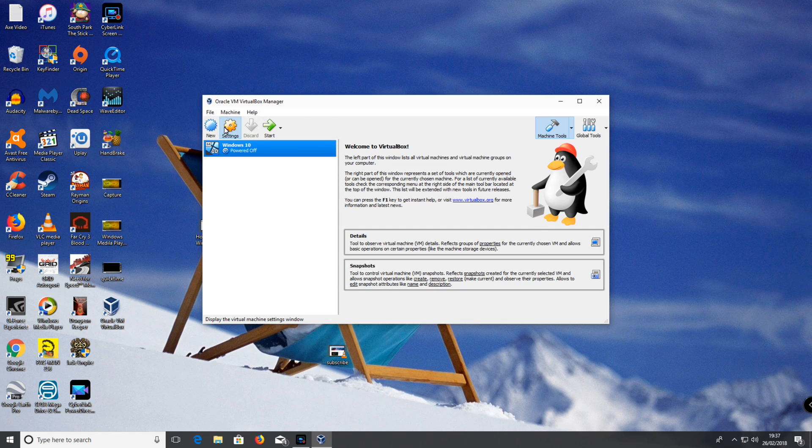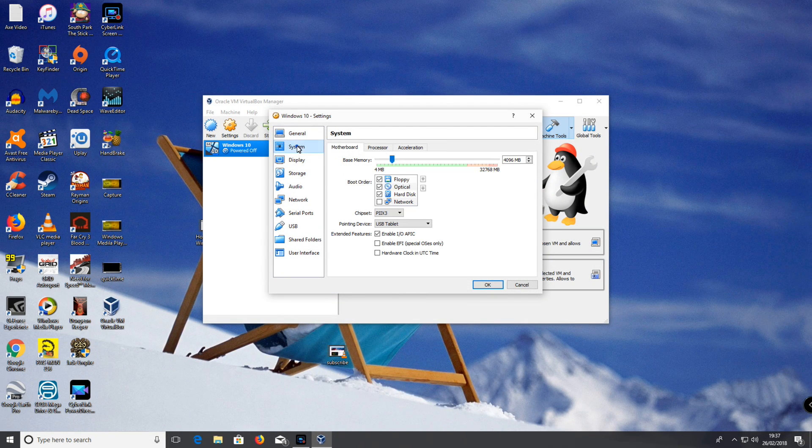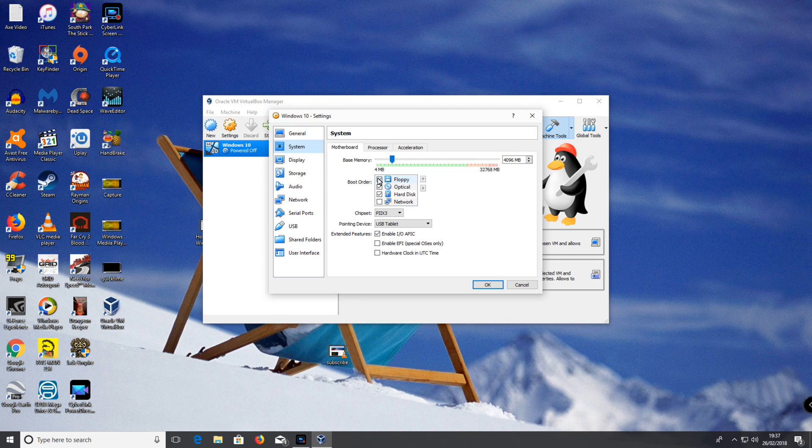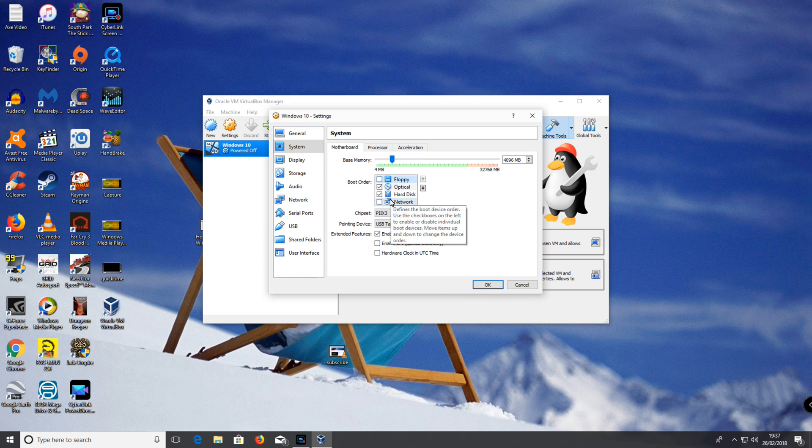Settings. System. I'm going to uncheck floppy, but you can leave floppy checked if you're going to do a really old operating system.